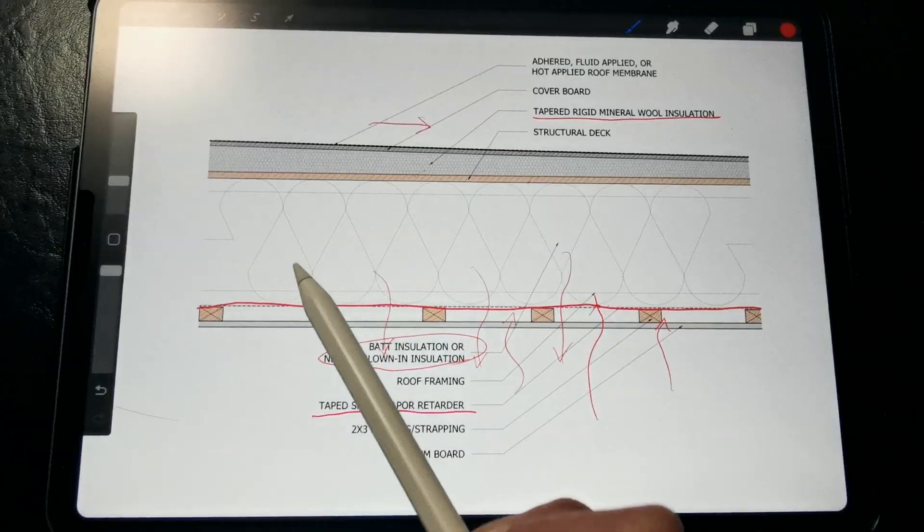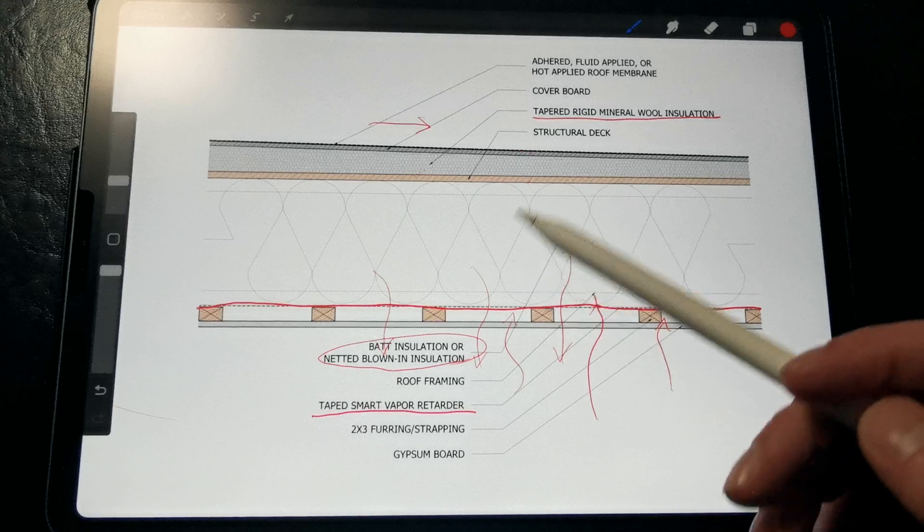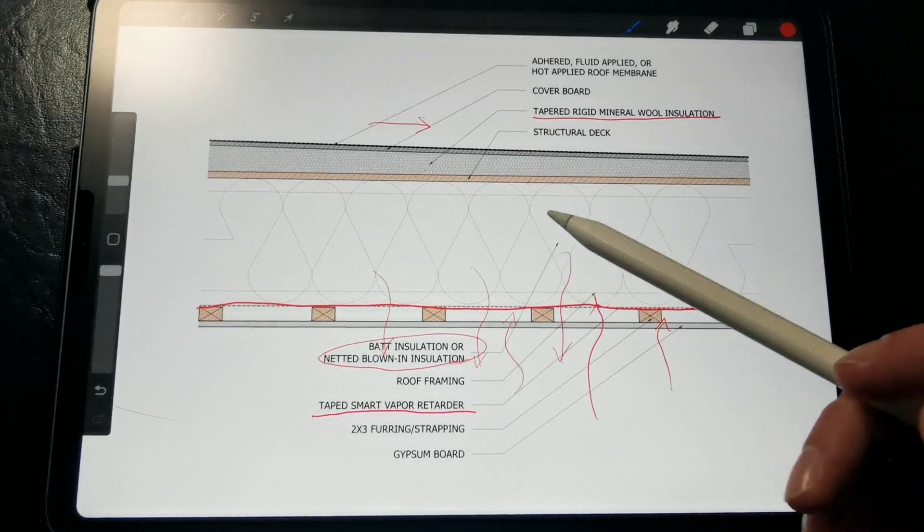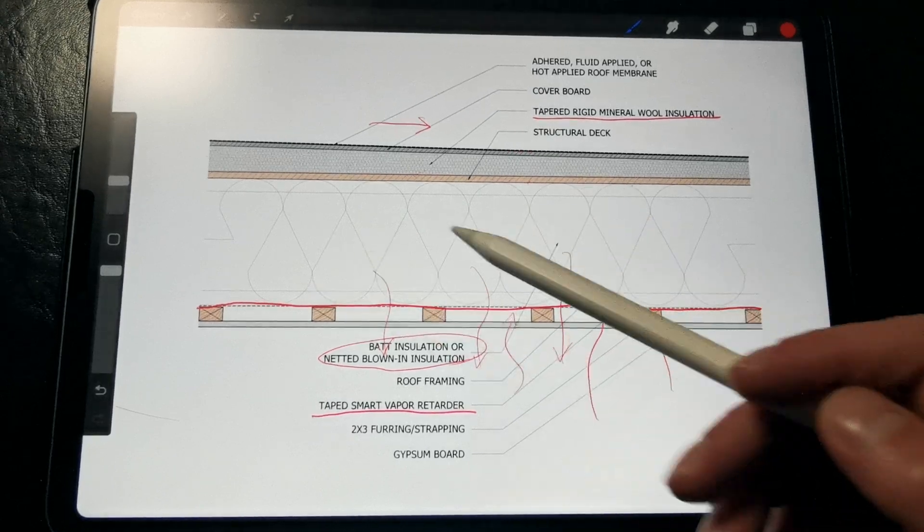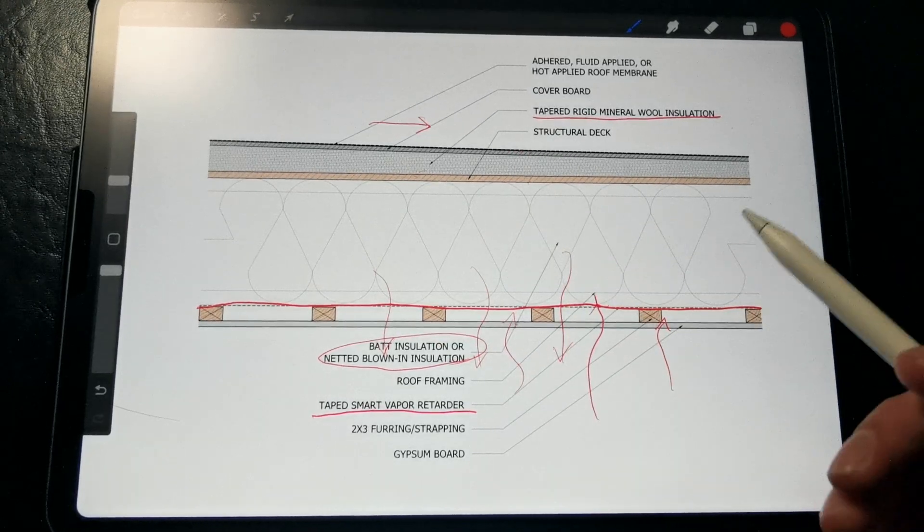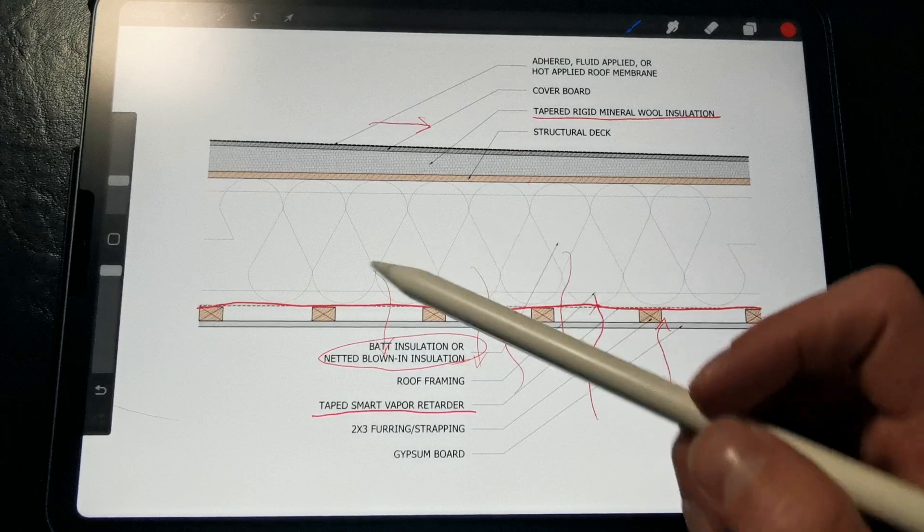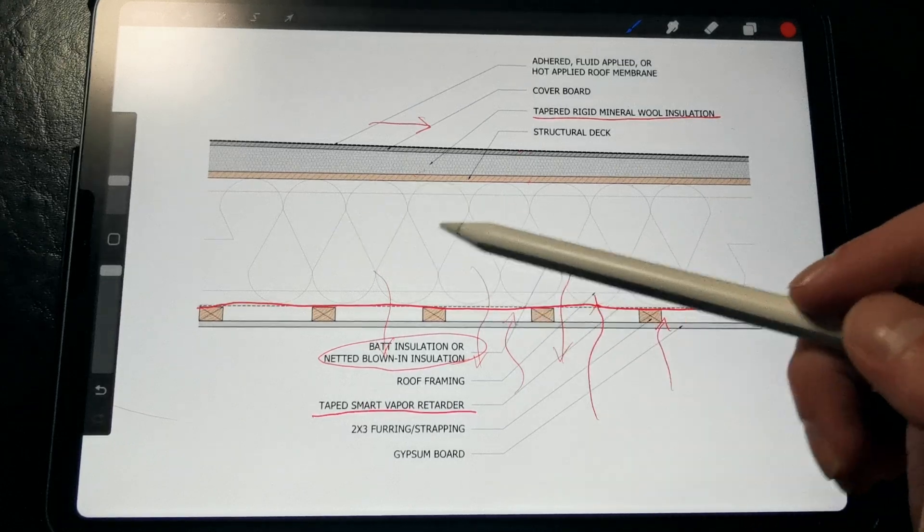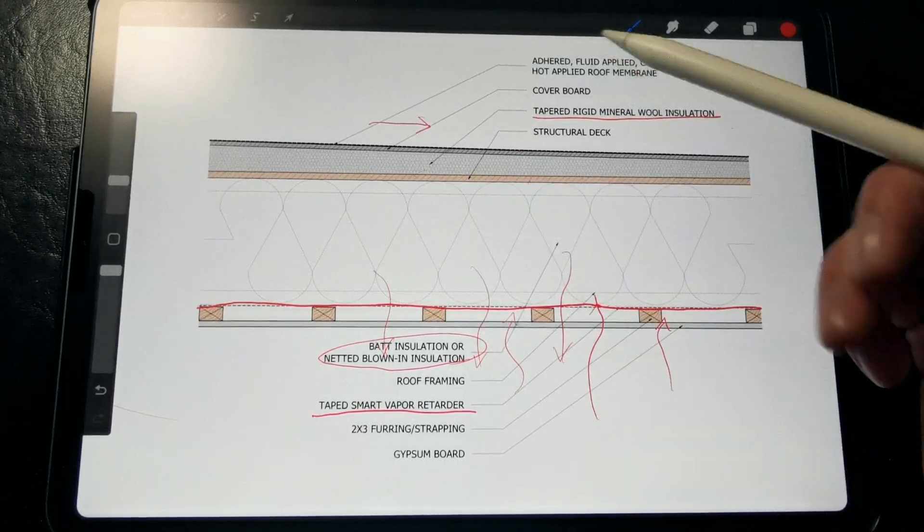Then, we can insulate the framing cavities with any insulation of our choosing because that smart vapor retarder prevents moisture from getting into this space and condensing. We get a lot of freedom with this assembly.